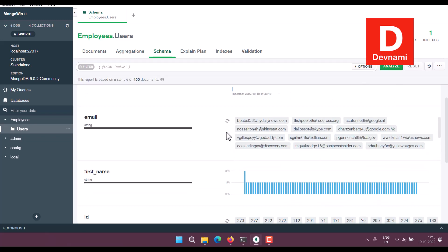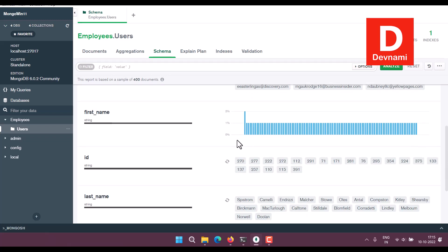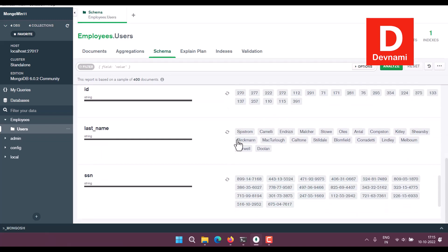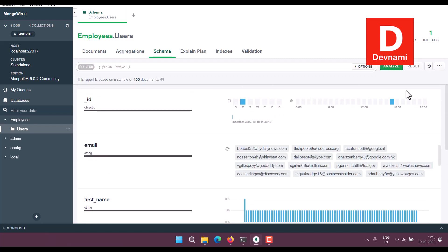And here you see what you have: ID, email, first name, ID, last name, SSL. So that's the schema you have with your documents.